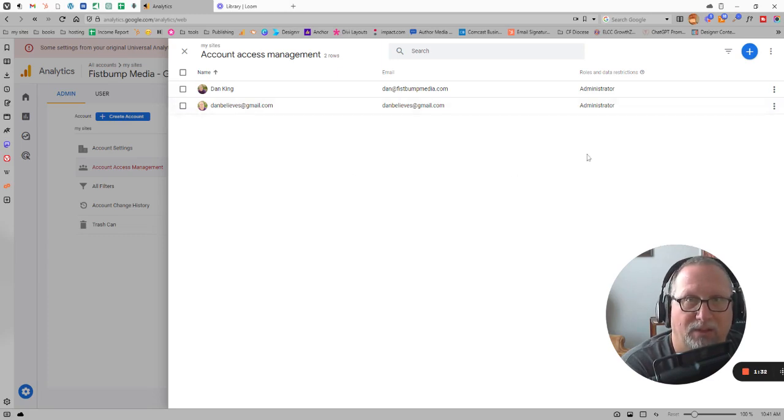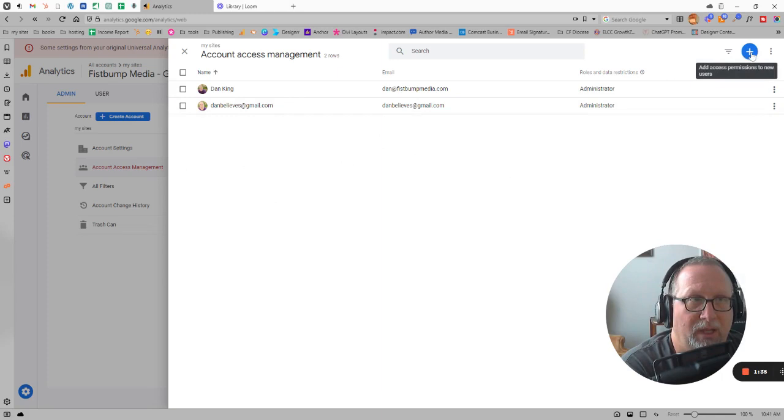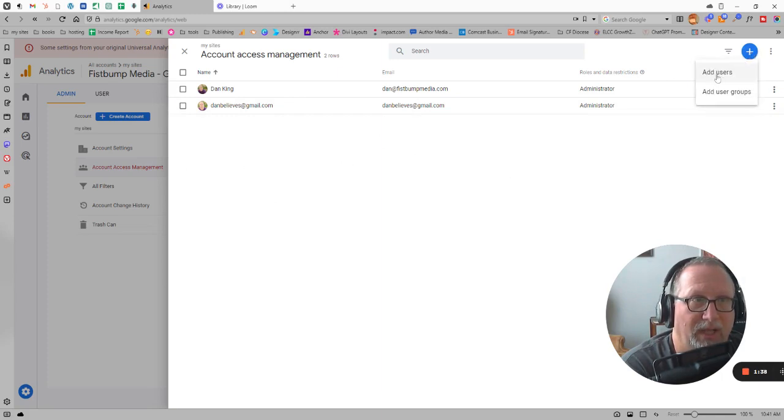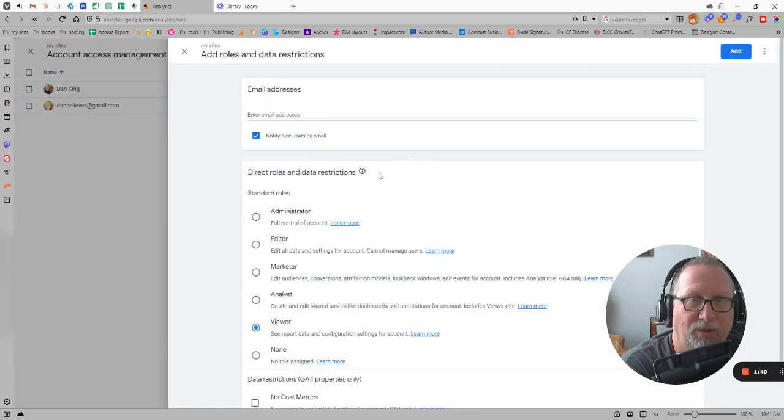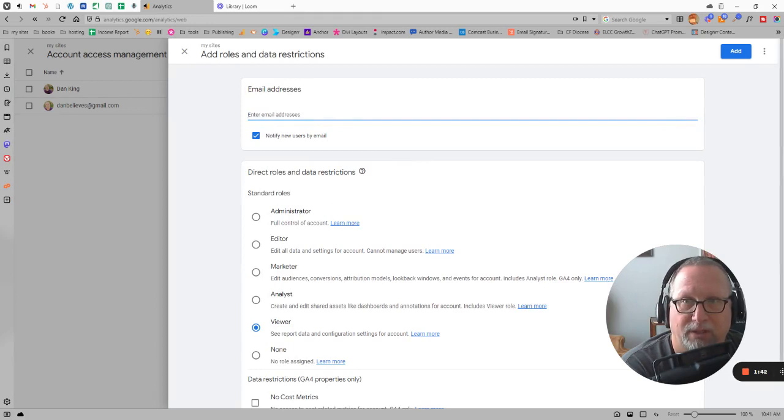I'm going to go to account access management. You open that up and as you can see, there's just a list there of the accounts. You click on that blue plus sign in the top corner and say hey, I need to add a user, and then you just type in the email address.